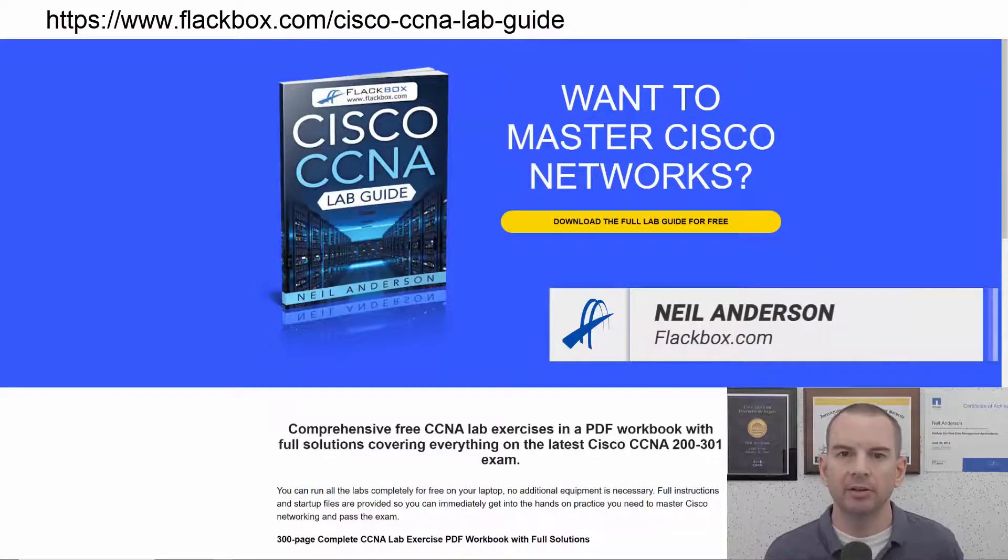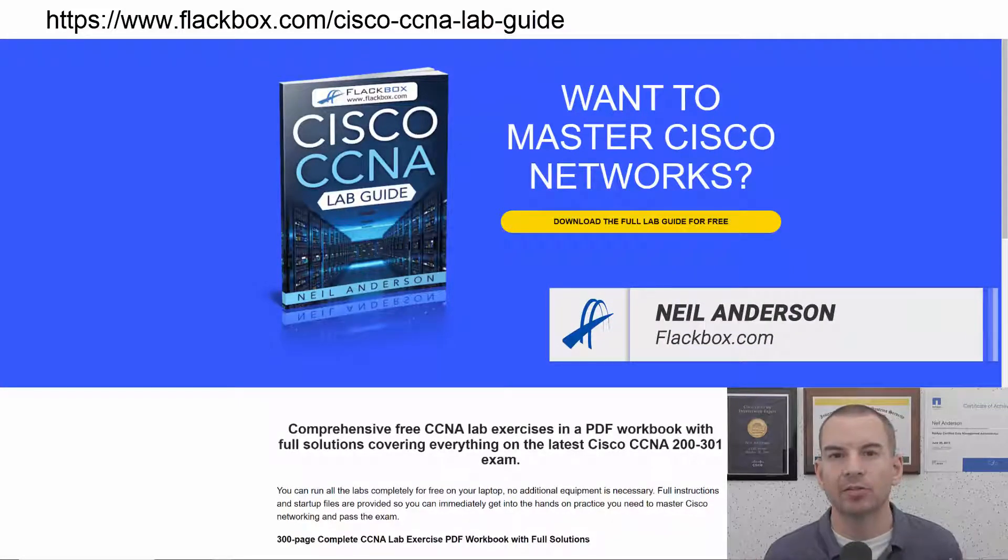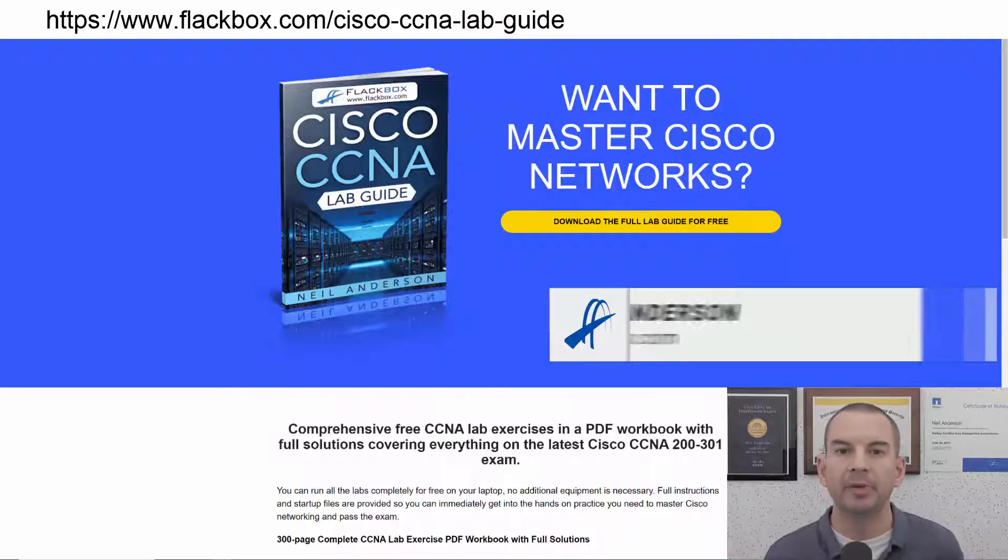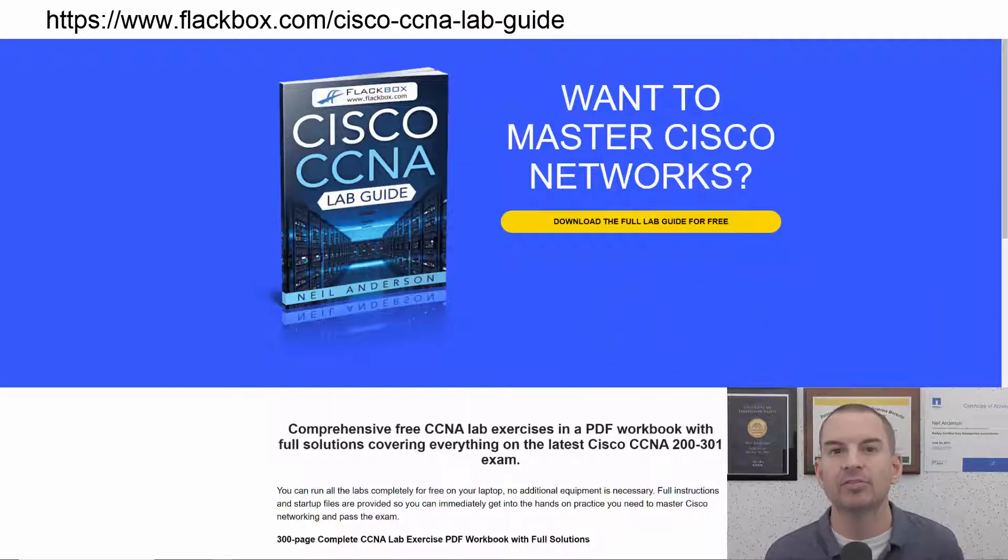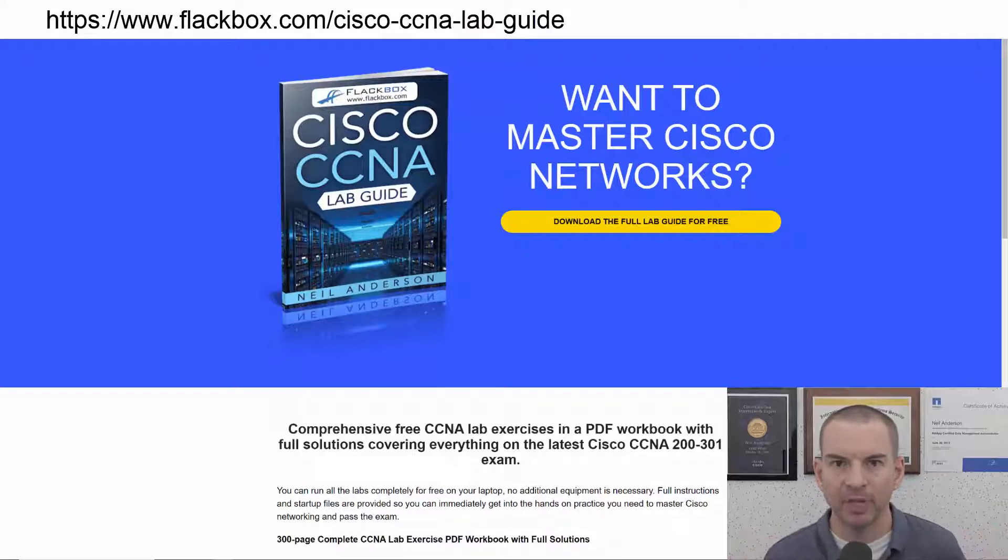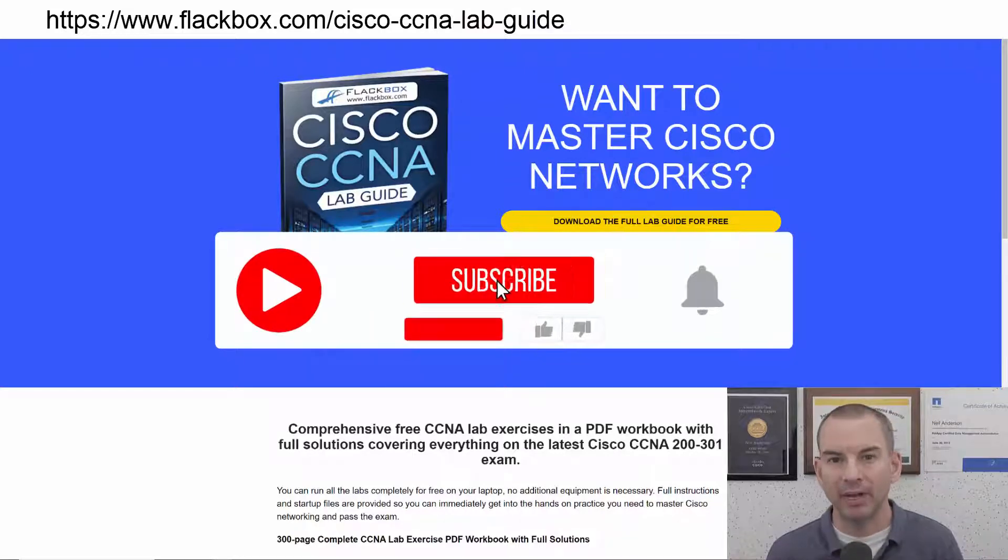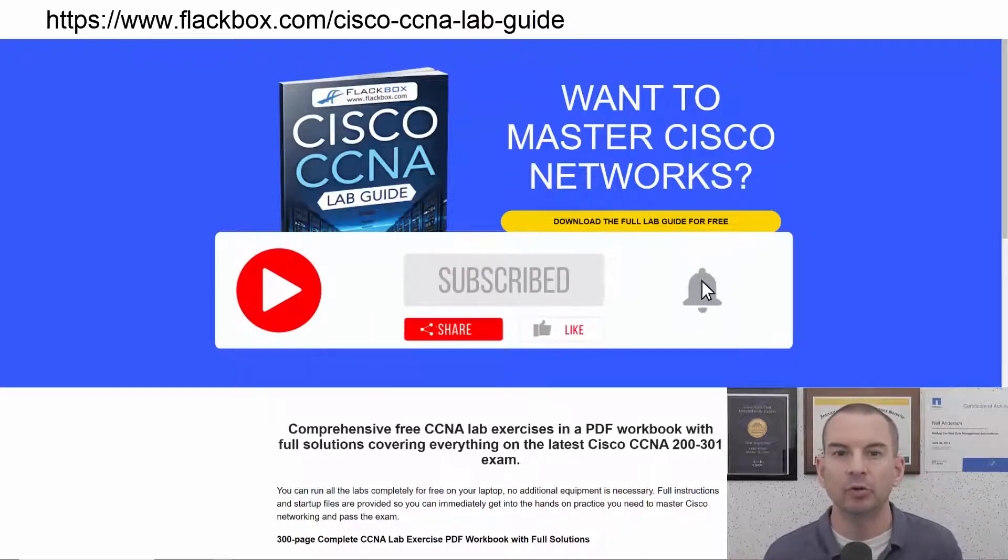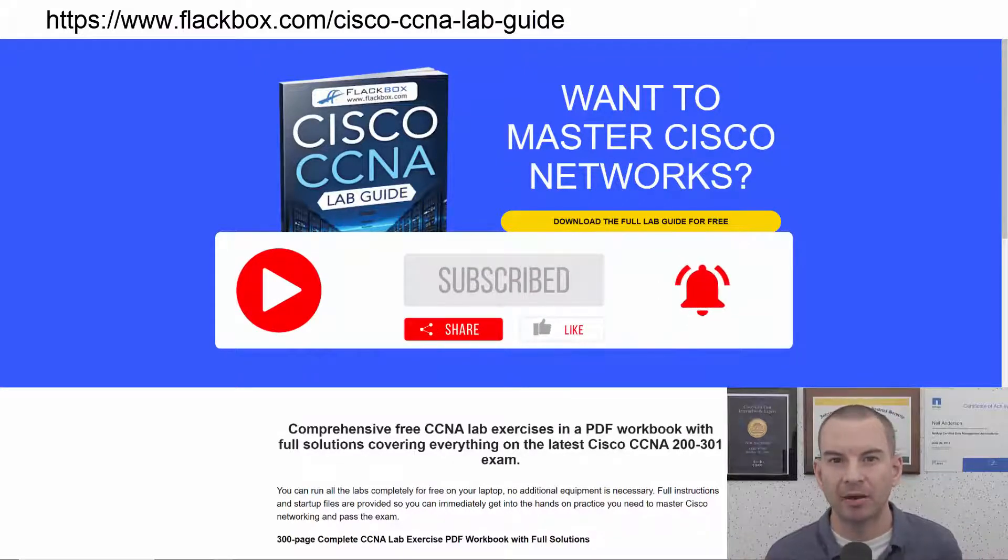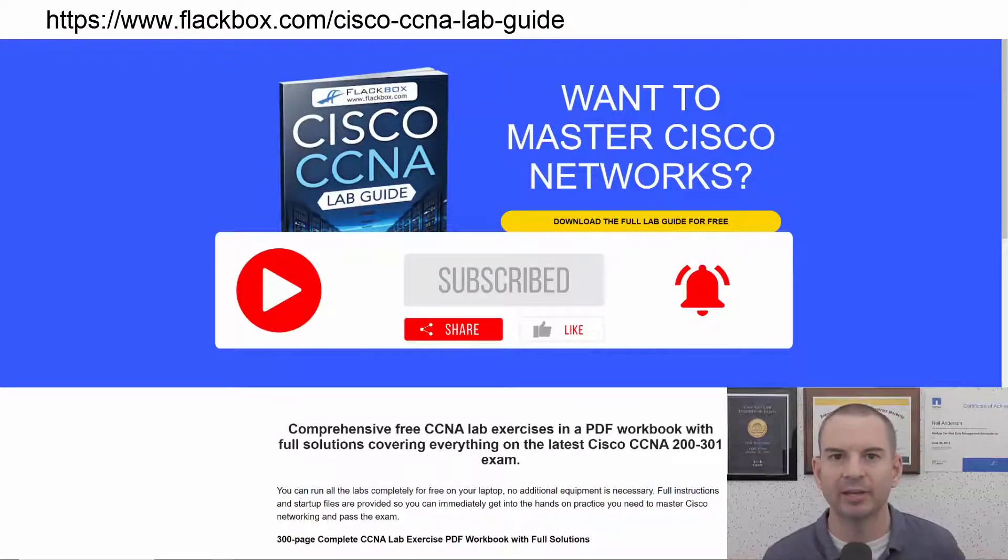Just a quick reminder before we get into the lesson to download the hands-on lab exercises that accompany this complete CCNA course. I'll include the link in the description. Also remember to subscribe and hit the notifications bell so you don't miss any of the lessons in the course. Okay, let's get into it.